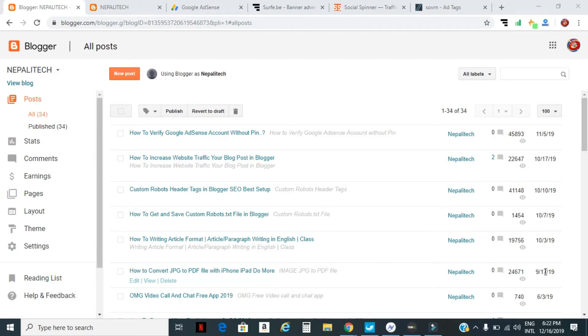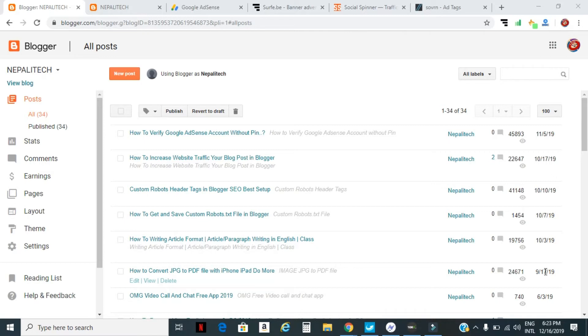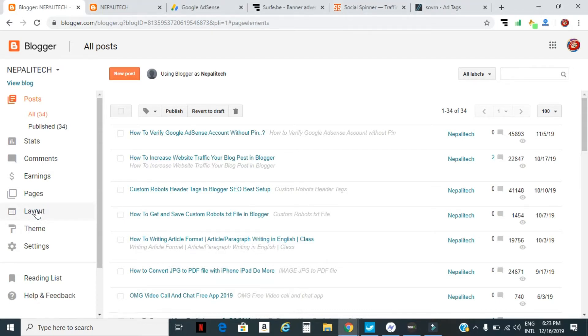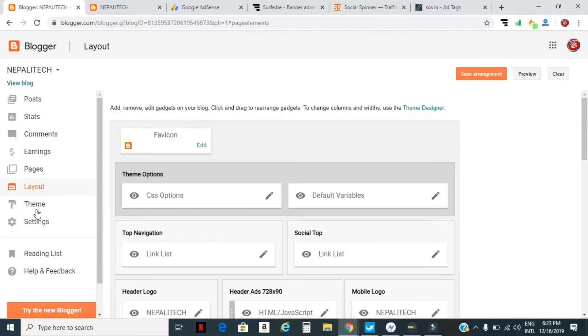Today I'm going to guide you on how to add a followers button to your Blogger website. Let's start. Just log in to your Blogger website, then go to the Layout section. Click Layout.